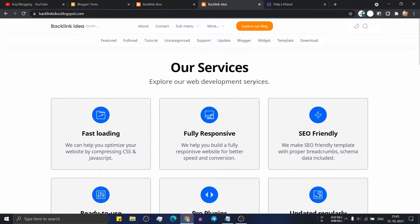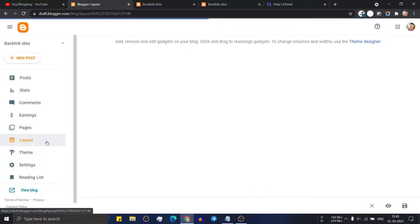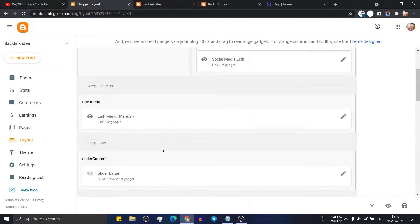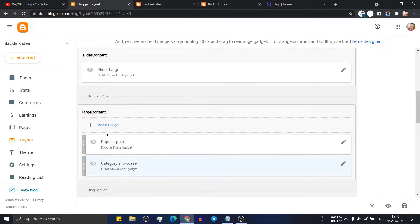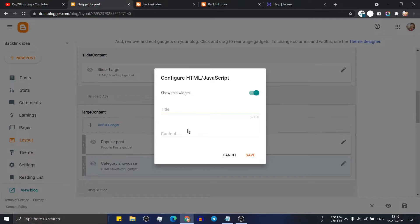The process is very simple, but to edit this you need to learn some basic coding. Go to your blogger dashboard, then go to the layout section. You need to add this in the large content section or you can add this to your hero section in your theme. Click on add gadget and then click on HTML/JavaScript.